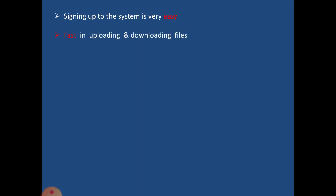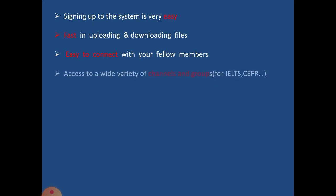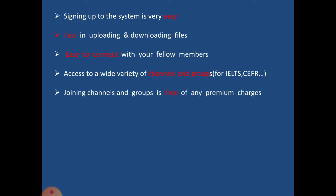Firstly, signing up to the system is very easy, so most language learners and teachers can find it very easy to use. Next, it's fast in uploading and downloading files. Then it's easy to connect with fellow members. The access to a wide variety of channels and groups makes it one of the best options to use, and joining channels and groups is totally free.